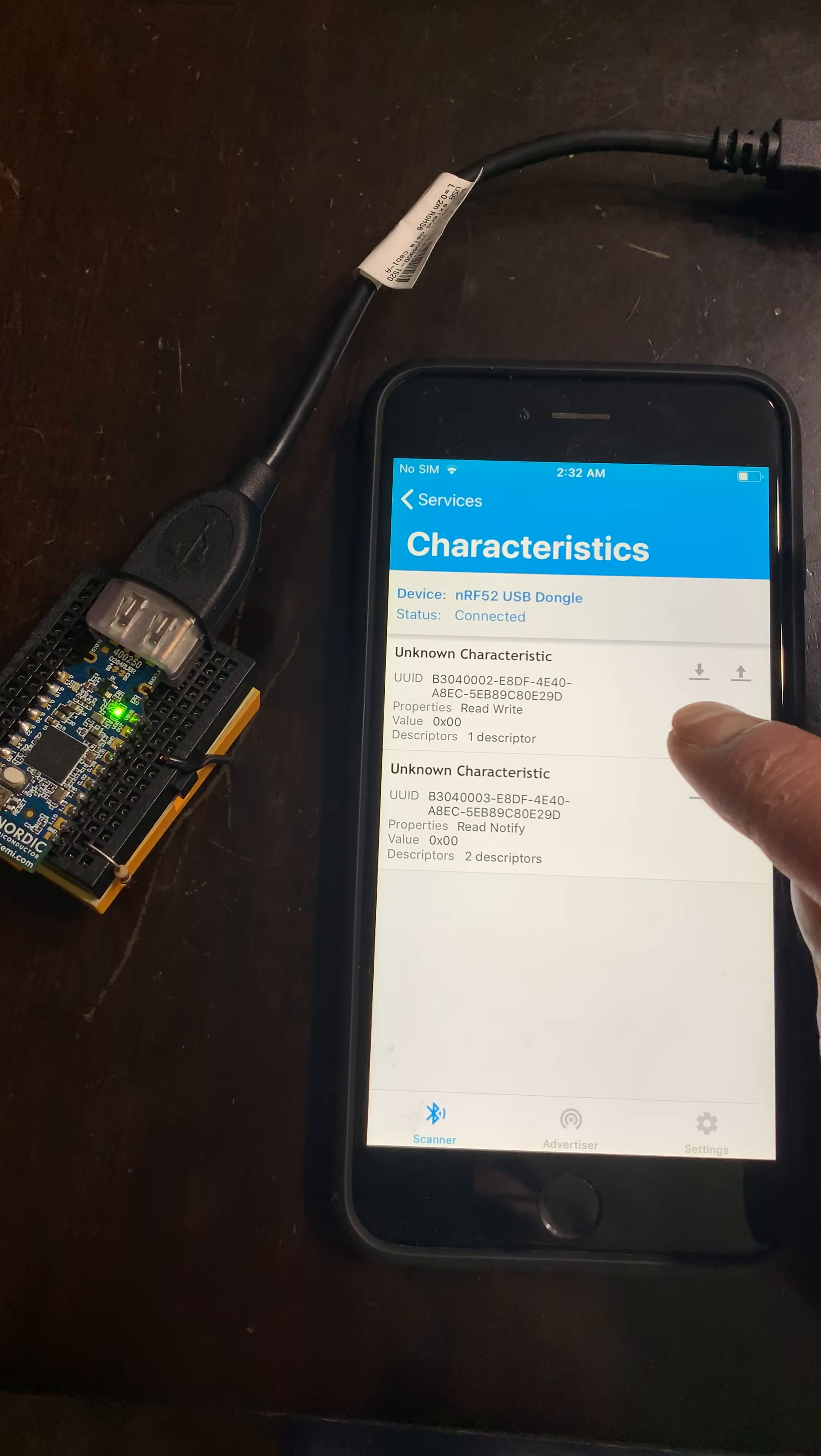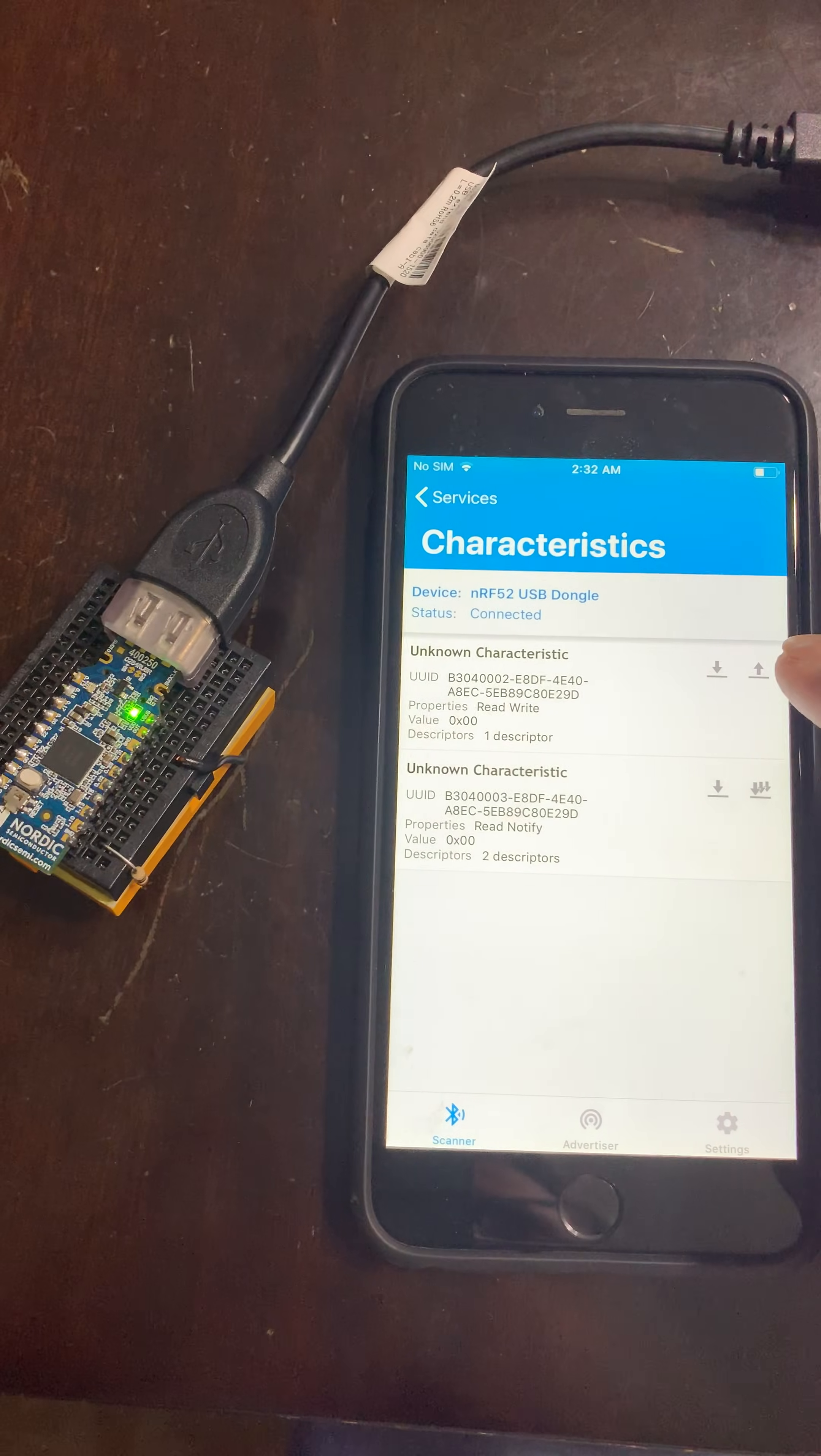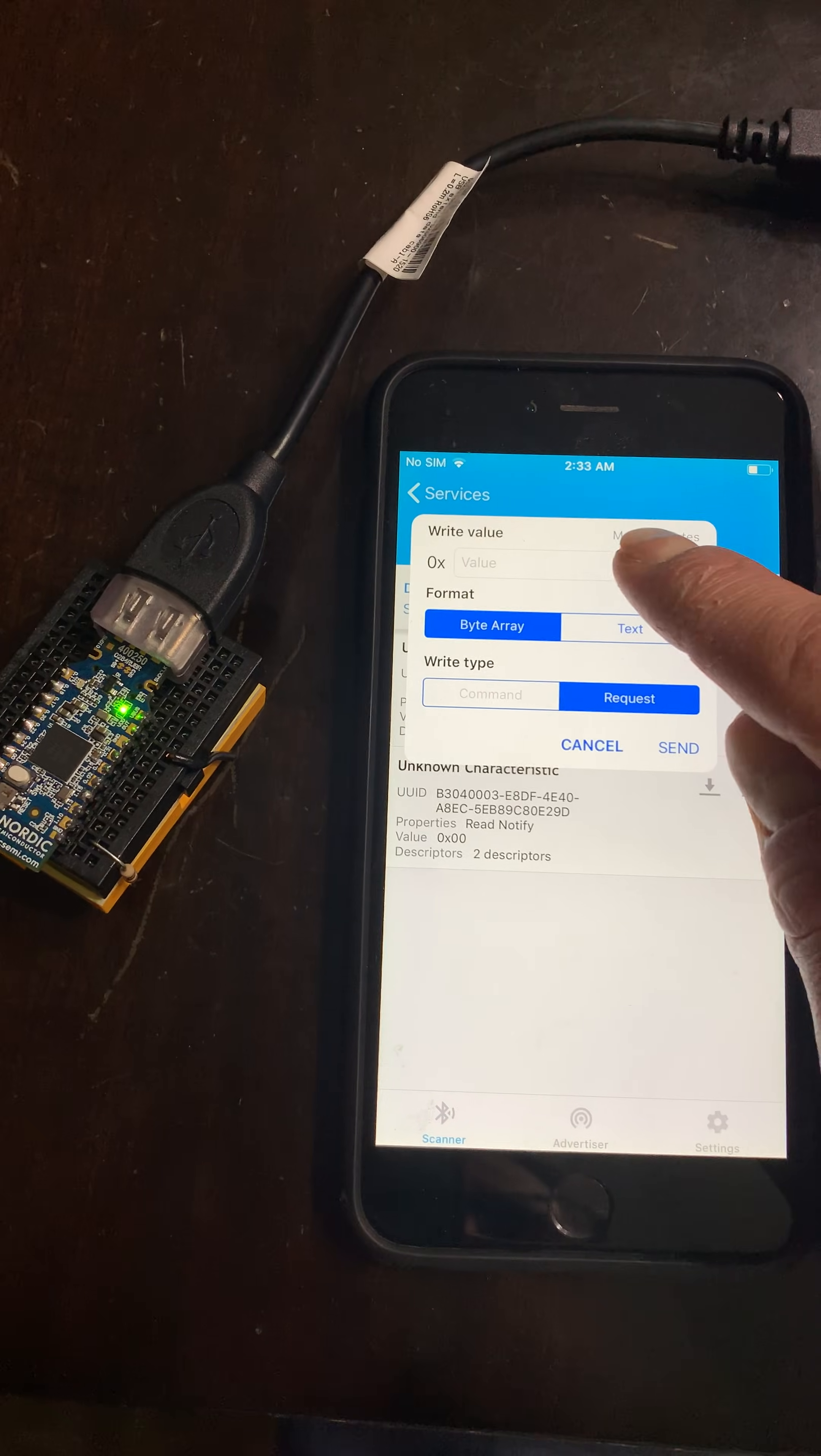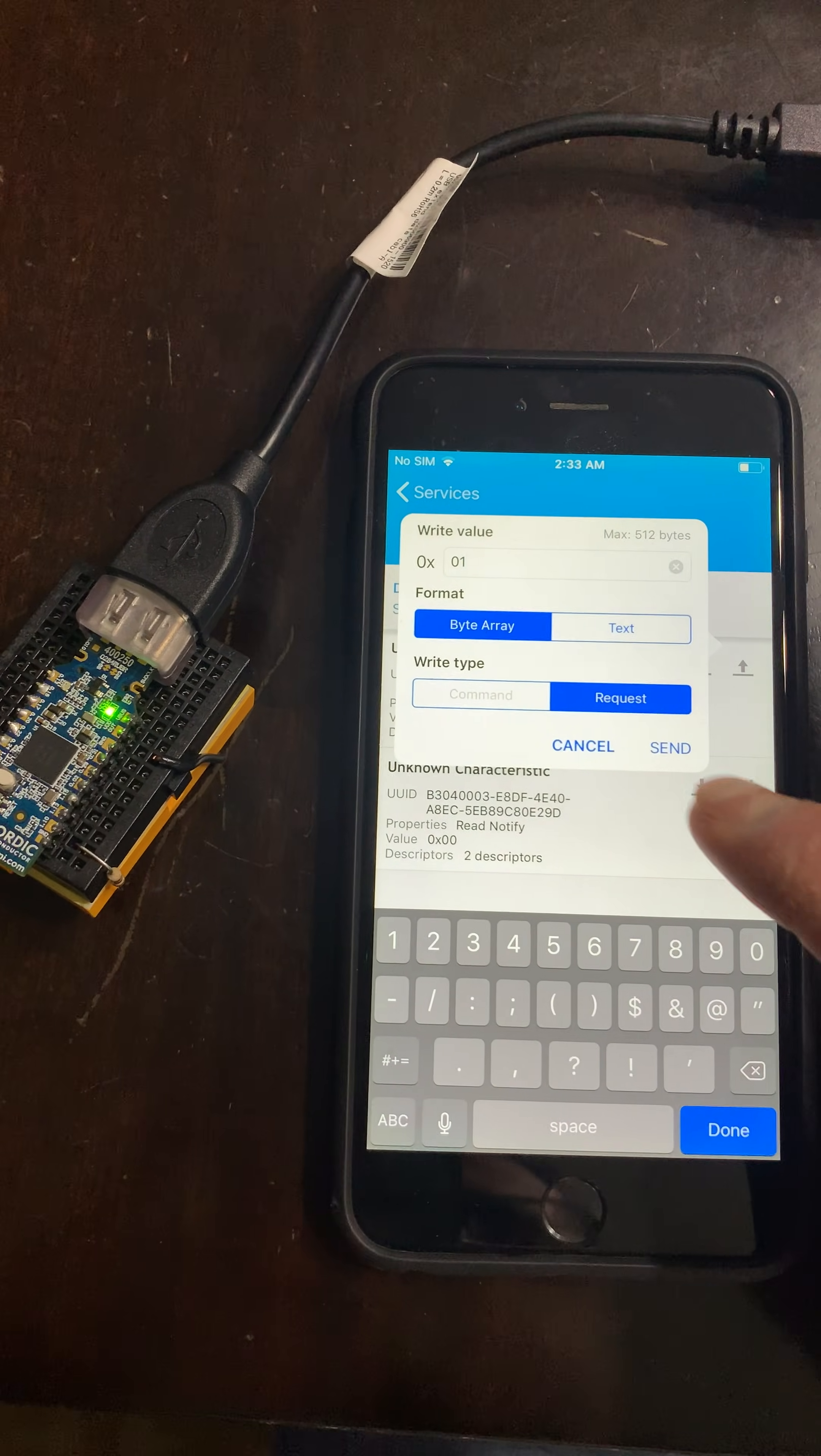If I go back, I can see that there's a read and a write operation available. So let's go ahead and do a write and pass it a 1.